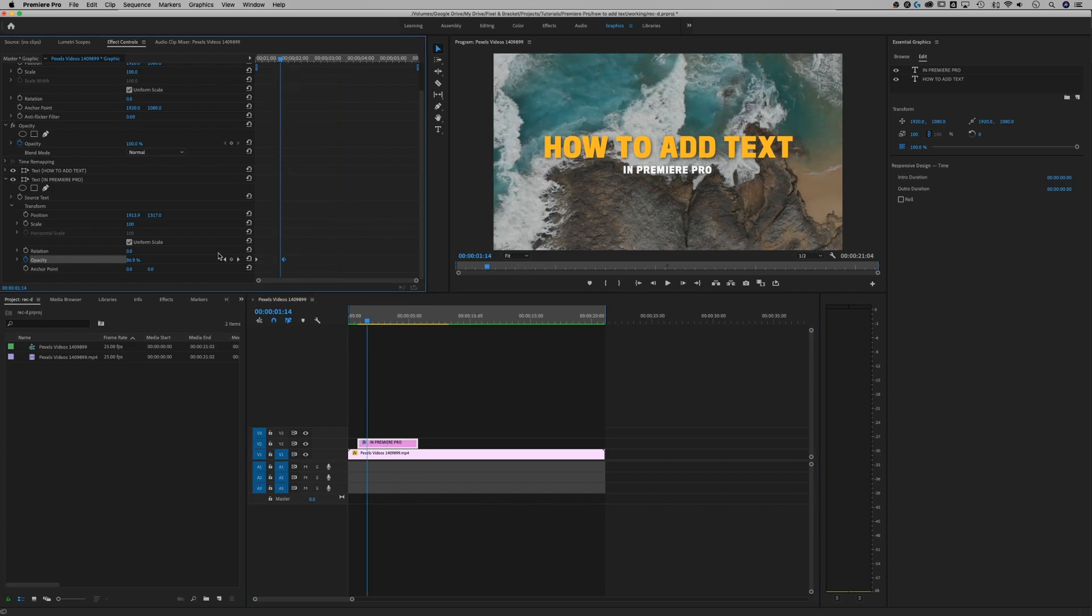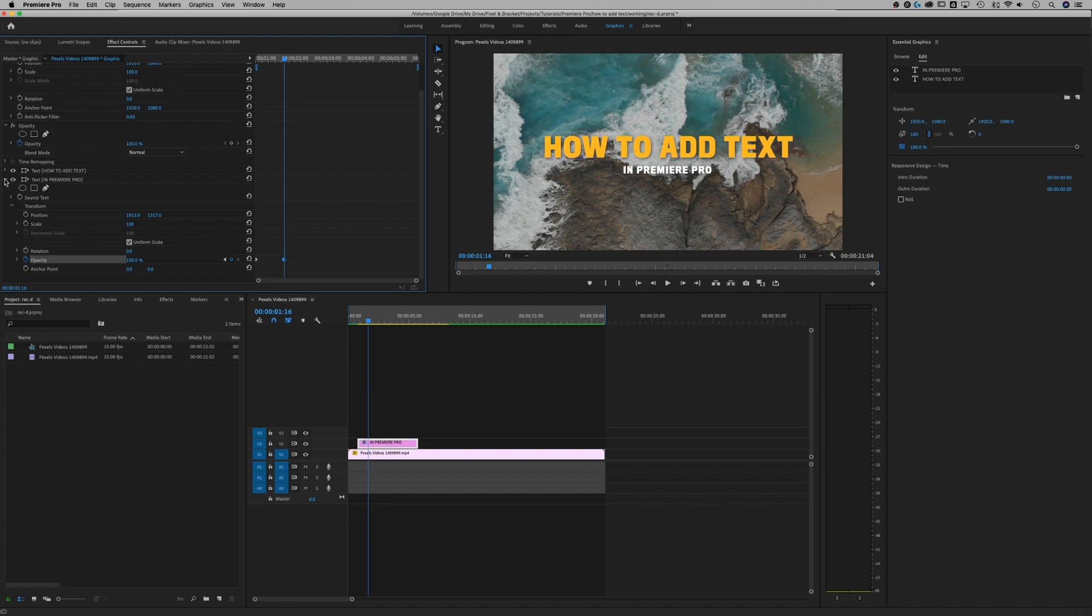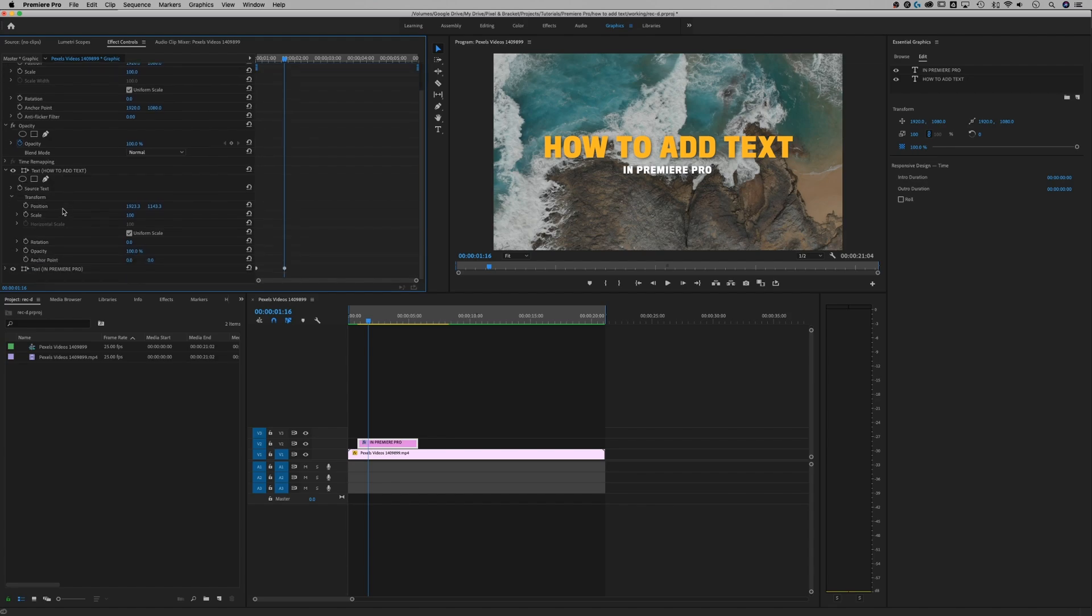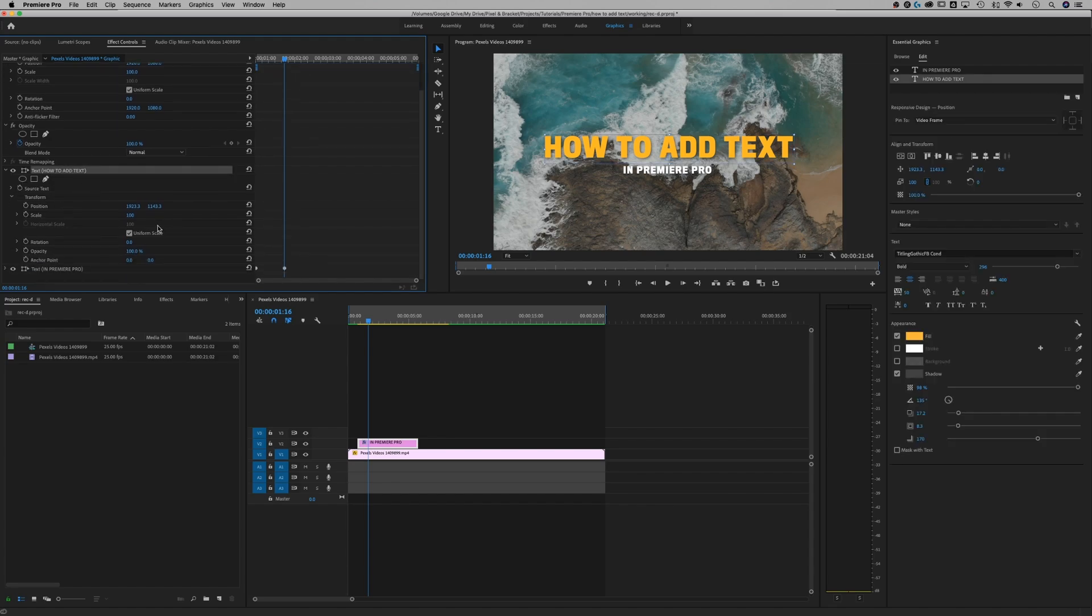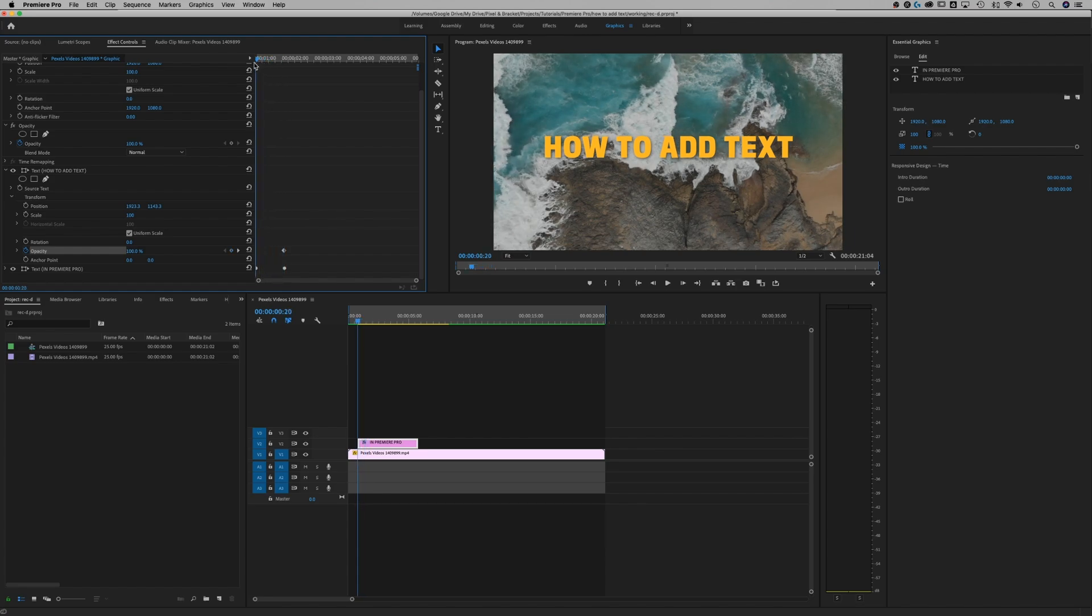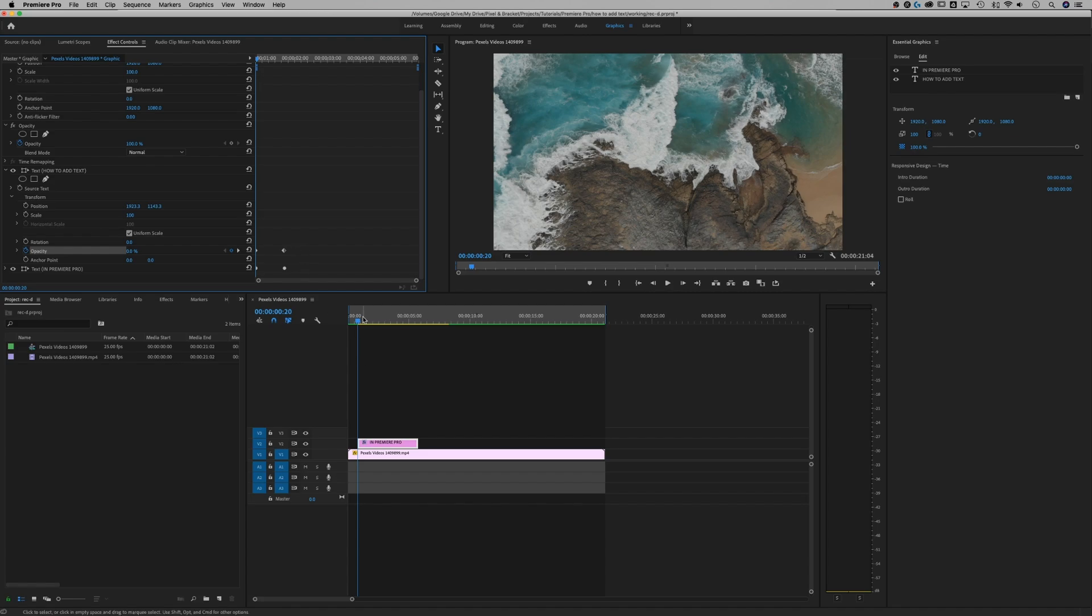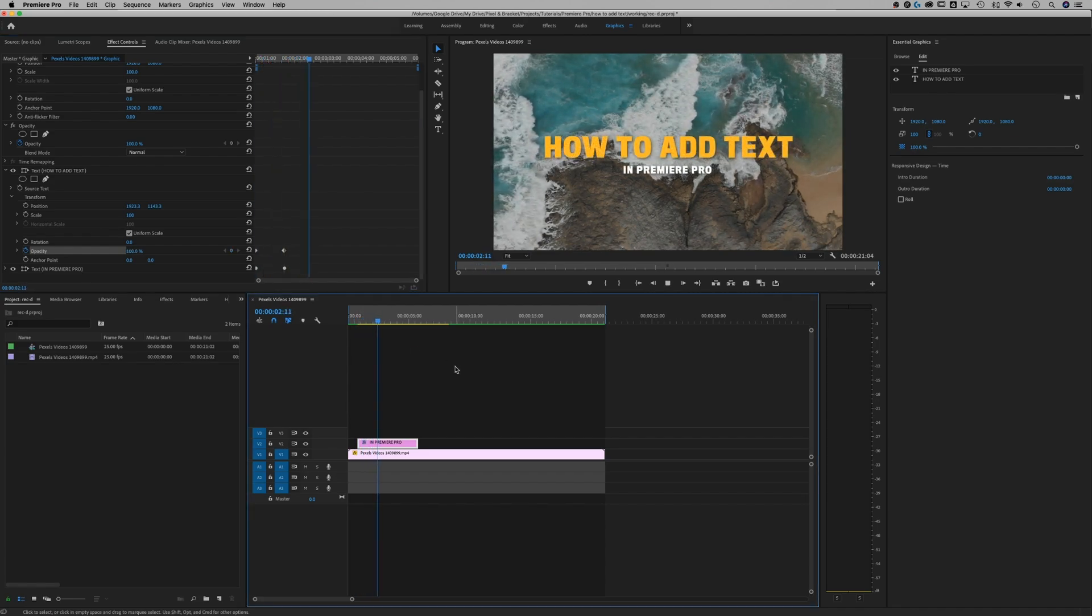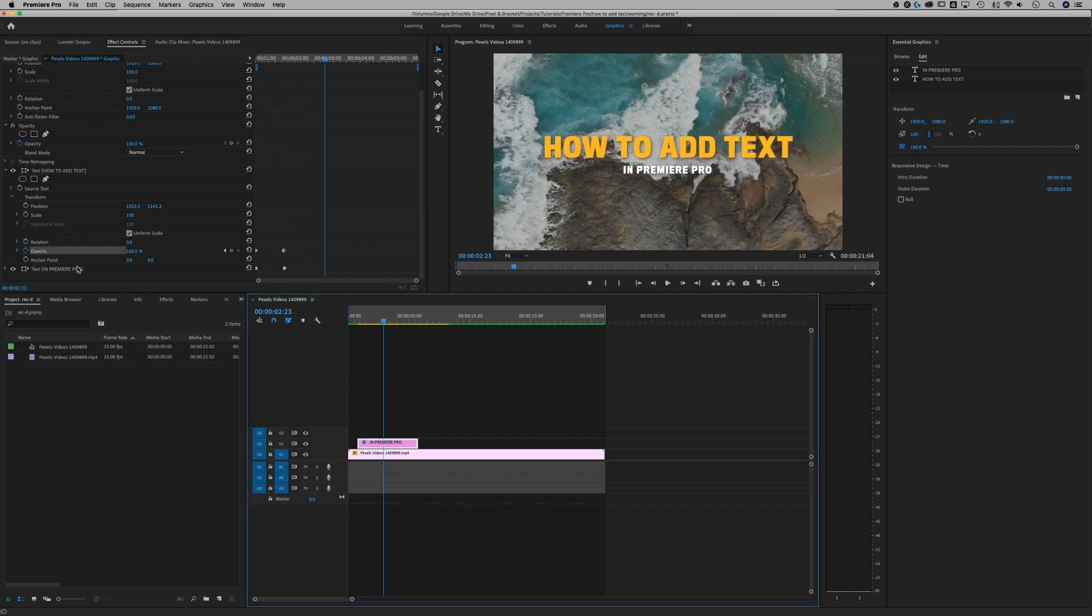We could do the same thing here with the how to add text, so the larger title portion. If we minimize that and then minimize the source text and show all the properties for the how to add text piece, we can actually add same thing. Just click the stopwatch. It's going to add a key frame. We can go back to the beginning at another key frame, make this one all the way down to zero and now they're both going to look like they fade in at the exact same time.